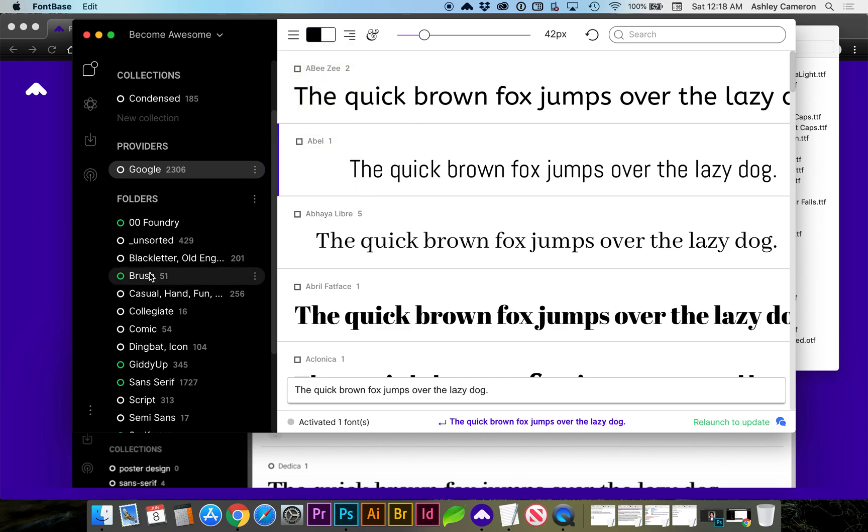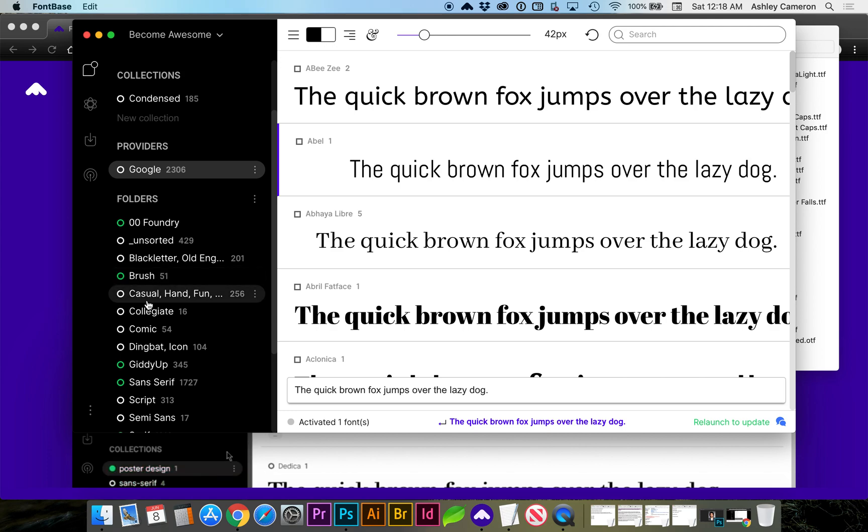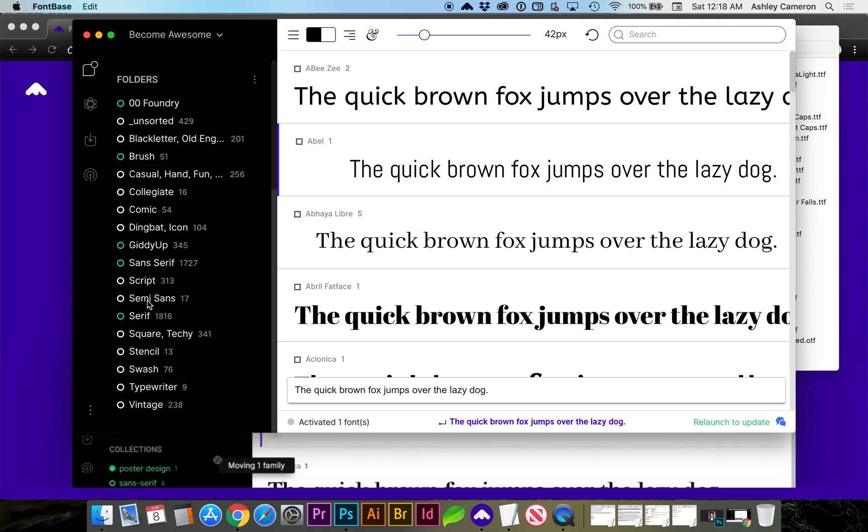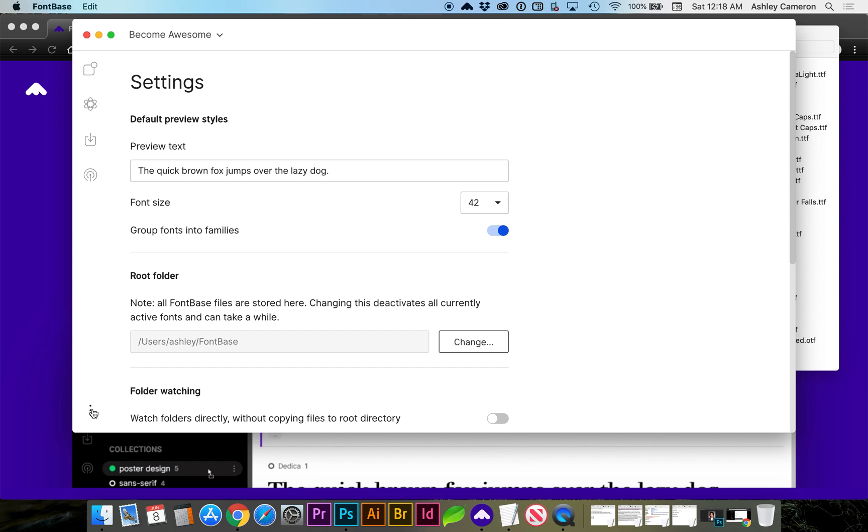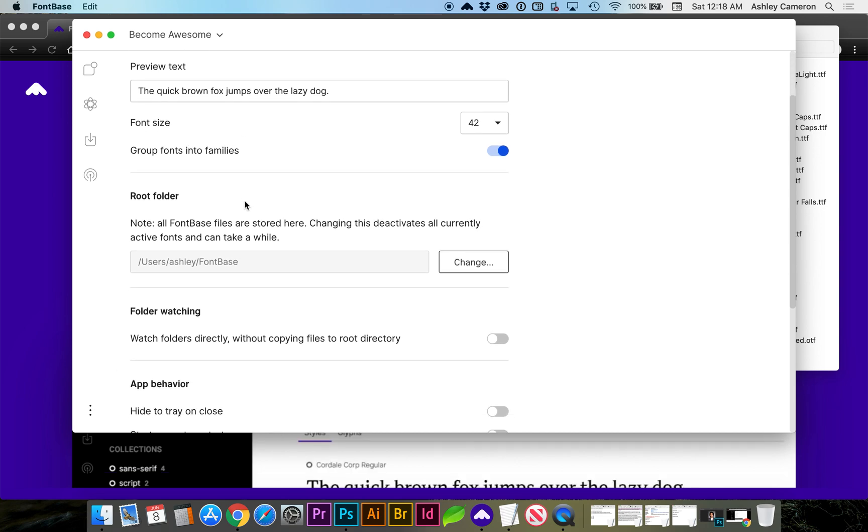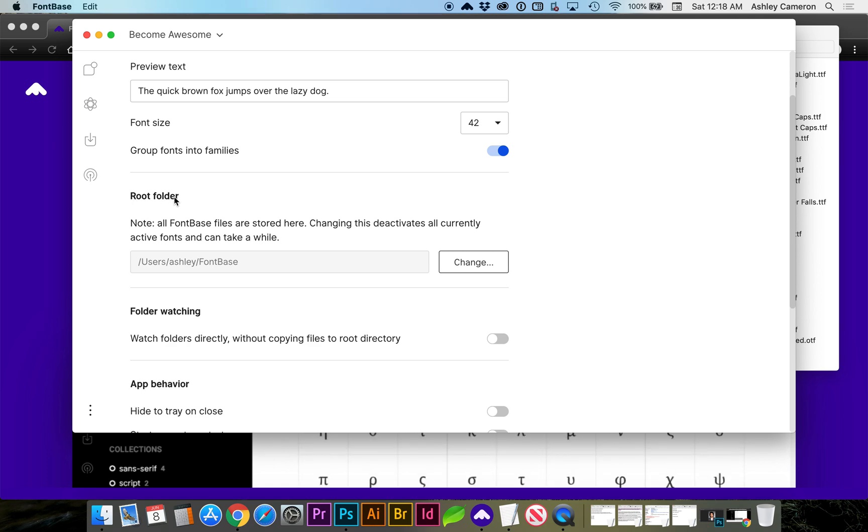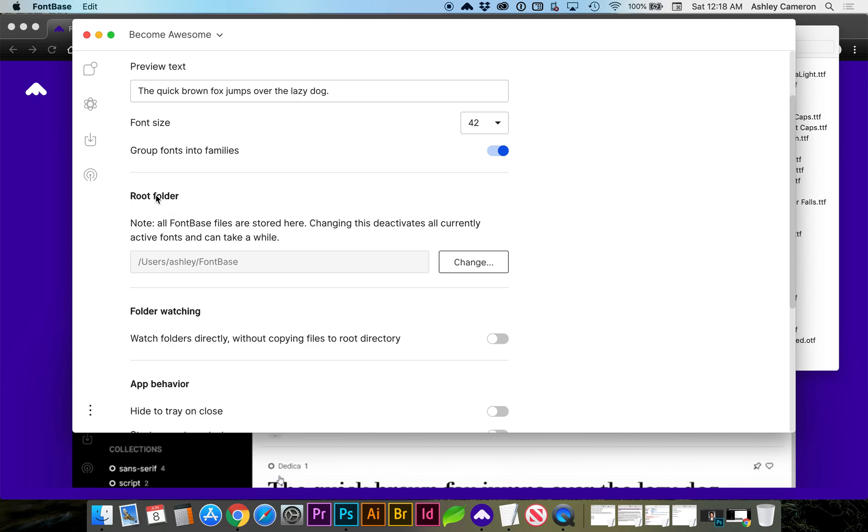that I can use it on both my Mac and my PC. You can change some settings, and you can also change where your root folder is if you already have a place where all of your fonts are stored.